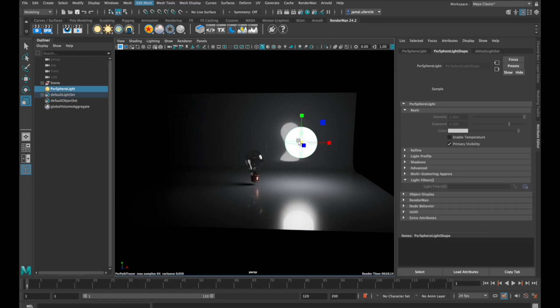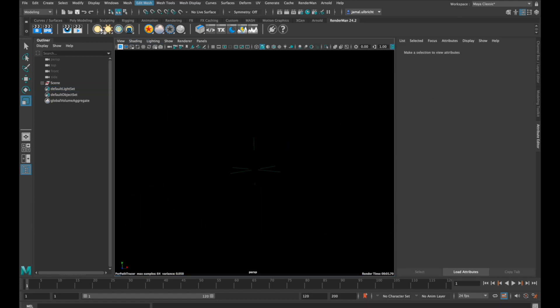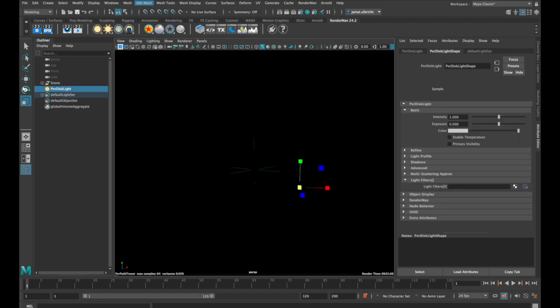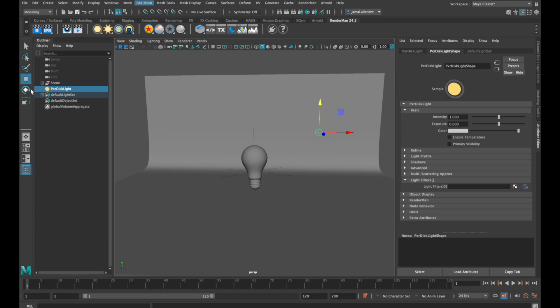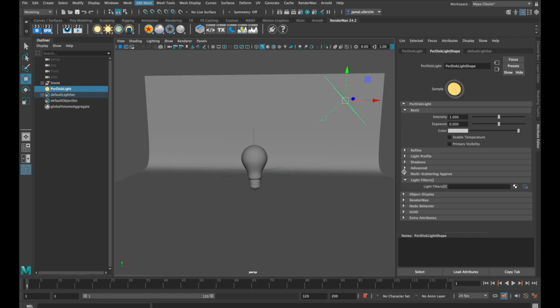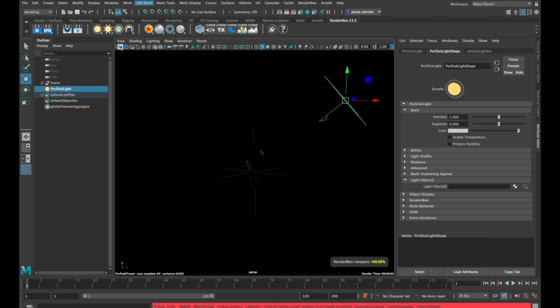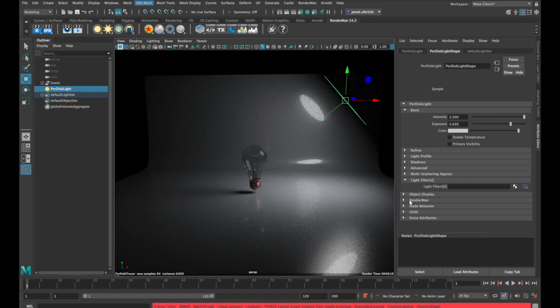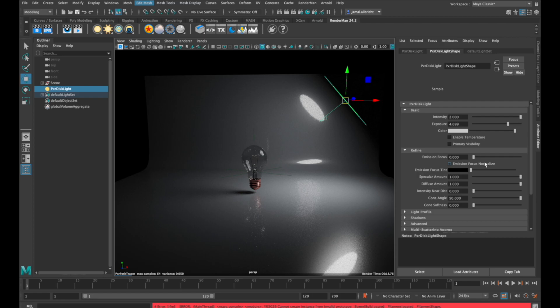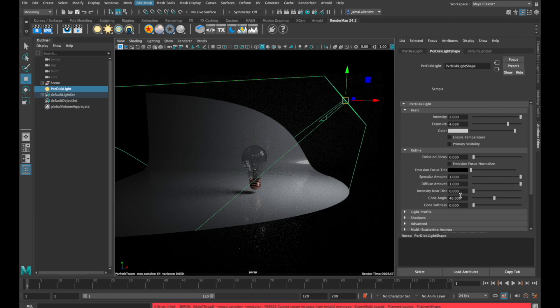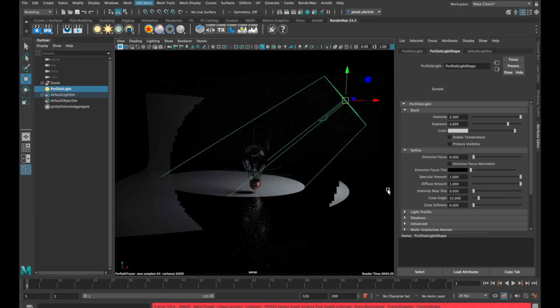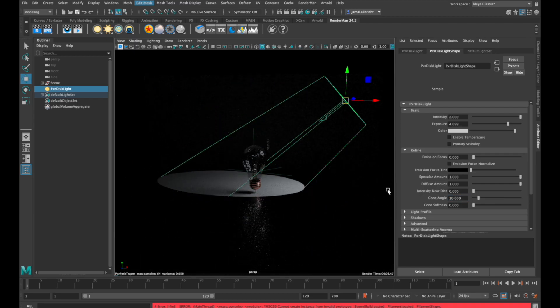The last light I'll show you today is the pixel disk light. This is nearly the same as the pixel rect light, but it's a disk. I really like them because you can use them to make a spotlight by decreasing the cone angle to 40 or even 10 and increasing the cone softness.